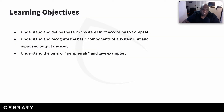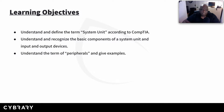Our objectives for this lesson are to understand and define the term system unit according to what CompTIA says, understand and recognize the basic components of a system unit and input and output devices, and understand the term peripherals and give examples. So let's go ahead and jump right in.